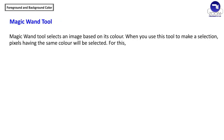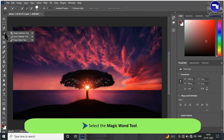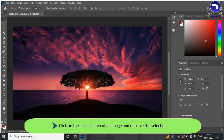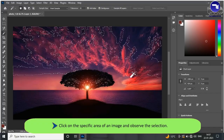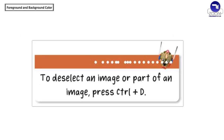The Magic Wand tool selects an image based on its color. When you use this tool to make a selection, pixels having the same color will be selected. To use it, select the Magic Wand tool and click on the specific area of an image to observe the selection. To deselect an image or part of an image, press Ctrl + D.